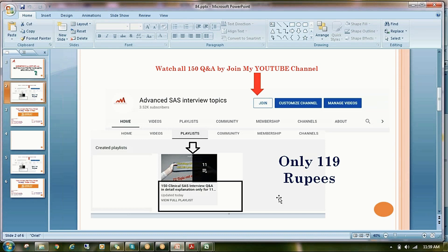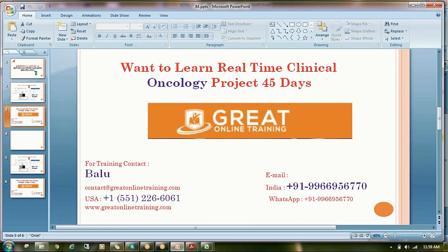If you want to see the remaining 83 previous questions, you can click the join button below and pay 119 rupees to access all previous 83 questions on my YouTube channel. If you are interested in learning oncology real-time projects in a 45-day session, please contact the number below for complete course details on oncology projects end-to-end — SDTM, ADAM, TLF, etc.